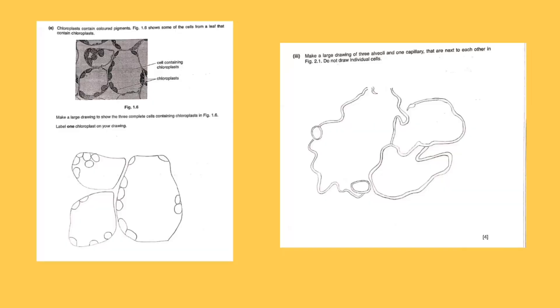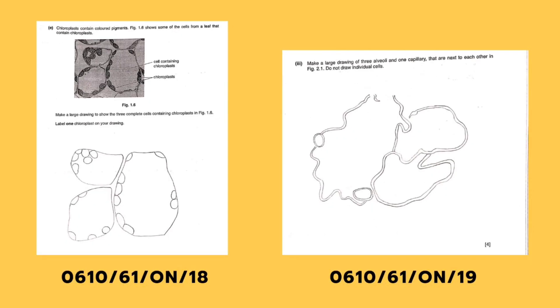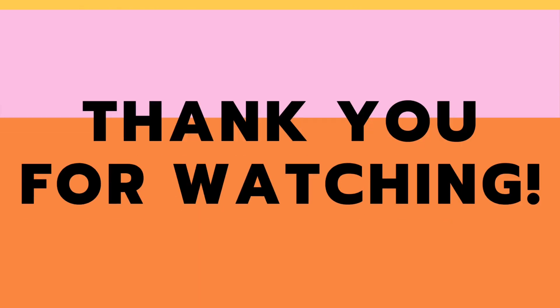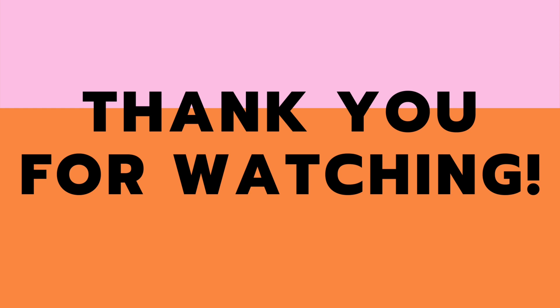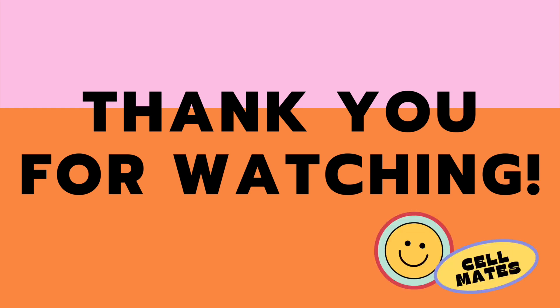Here are some more examples of biology diagrams with a year and variant. That's it for the video. I hope you all enjoyed it and thank you for watching.